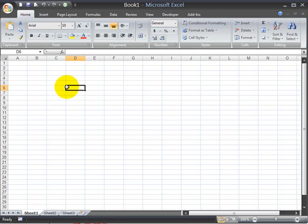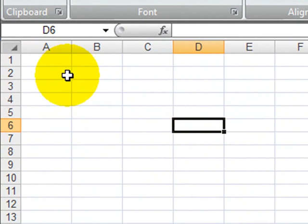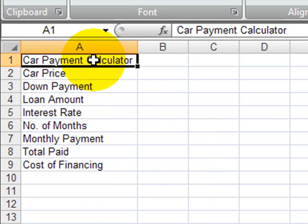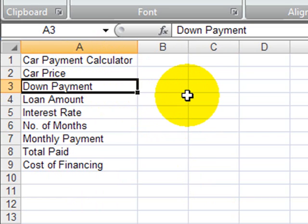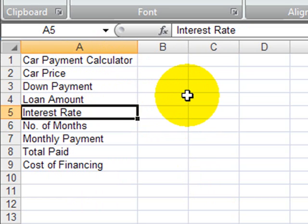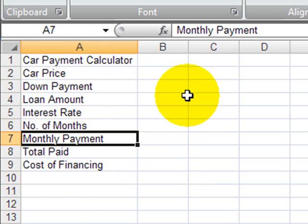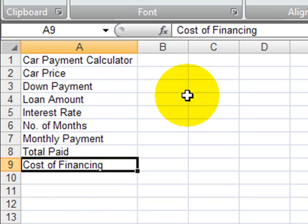To start off with, I'm going to use the payment function to figure out the monthly payment for a car. If I was buying a car and I was going to finance it, what would that car cost? The first thing I'm going to do is set up my worksheet very generically, and you'll be able to do the same if you just pause the video. I've got some basic labels. I'm calling this my car payment calculator, and I've got labels for car price, down payment, loan amount, interest rate, the number of months or the length of the loan, what my monthly payment is ultimately going to be.